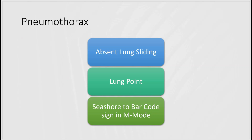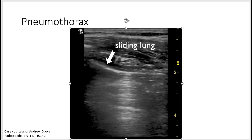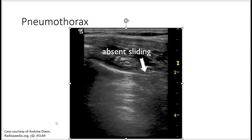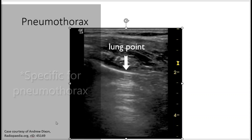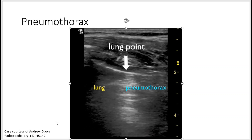Next we'll talk about pneumothorax. A pneumothorax is present if there is absent lung sliding, if you see a lung point, or when you put the mode into M-mode, you'll see the seashore sign change to a barcode sign. Presence of lung sliding means no pneumothorax; absent sliding means possible pneumothorax. The lung point — the point between lung sliding and no lung sliding — is very specific for pneumothorax.